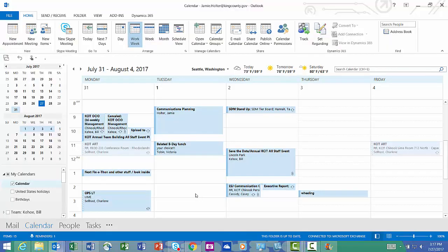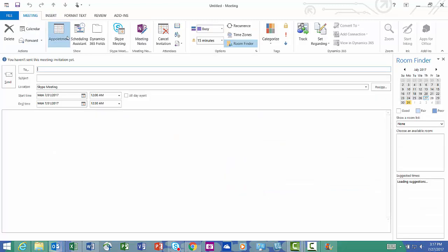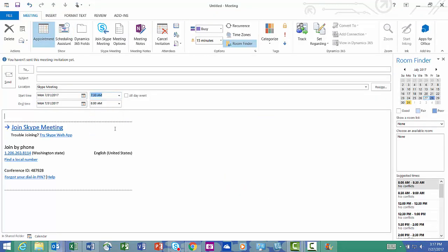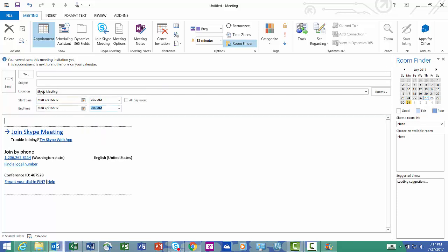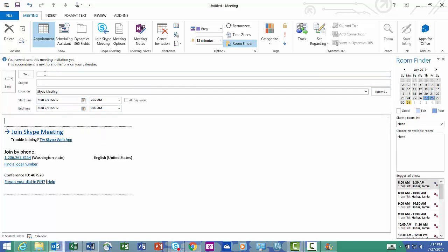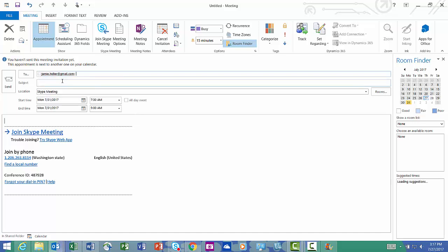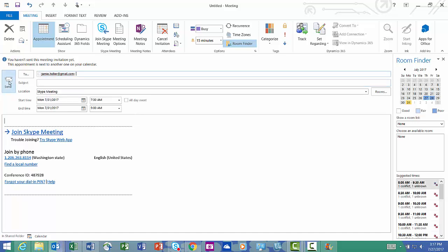This Skype meeting is like any other Skype meeting. You go to new Skype meeting, you put in your times, and then in the to line, add the person who is outside King County, and then hit send.